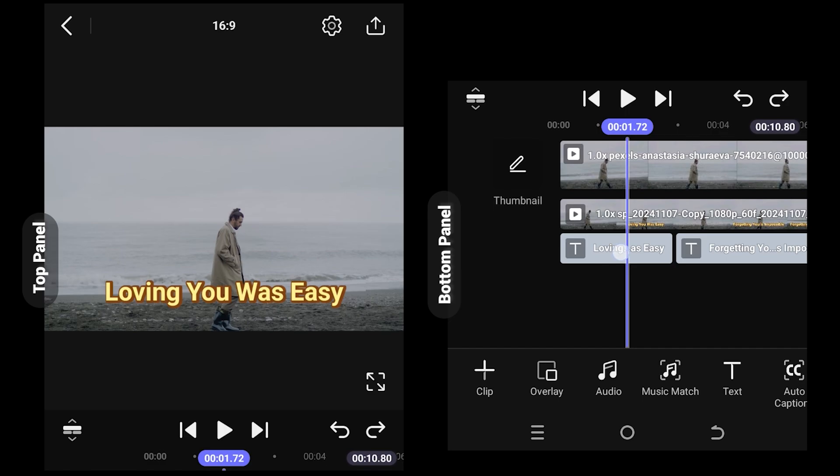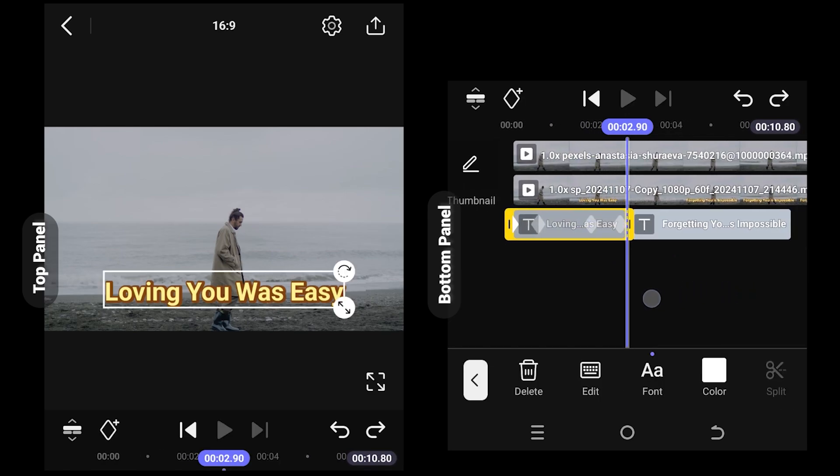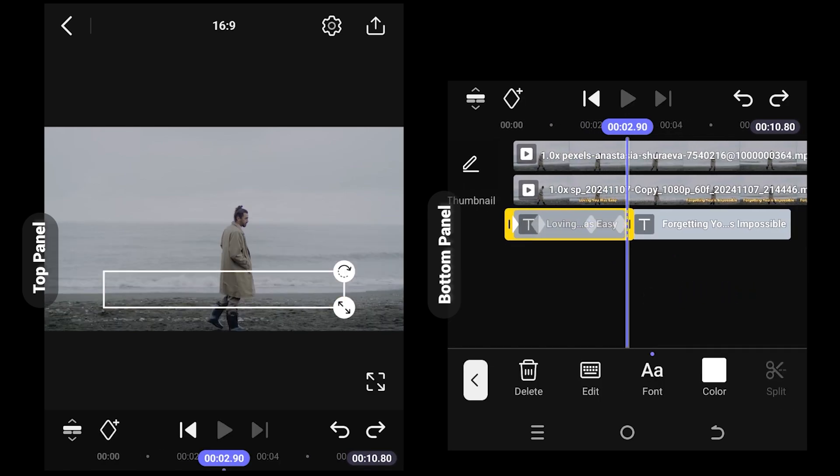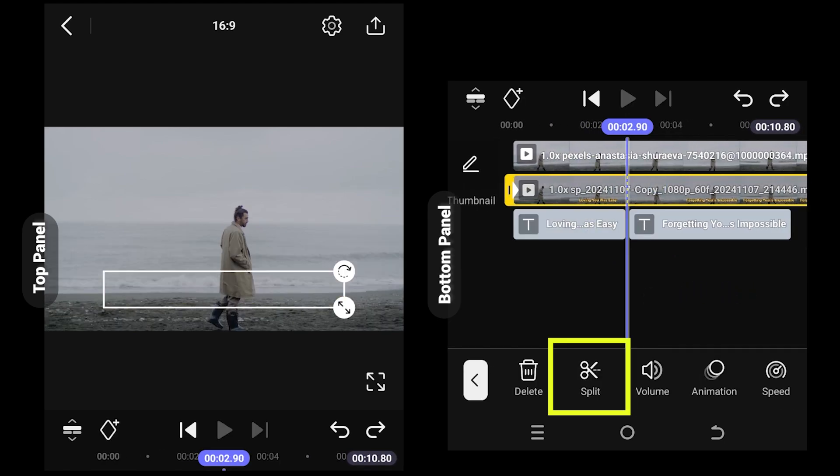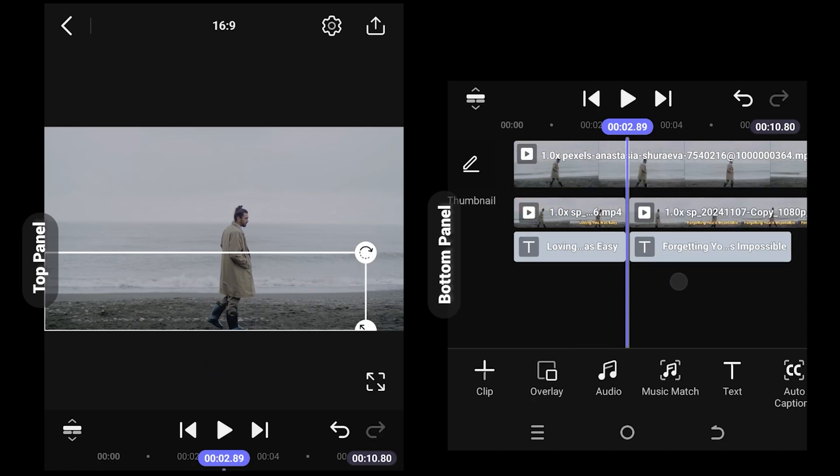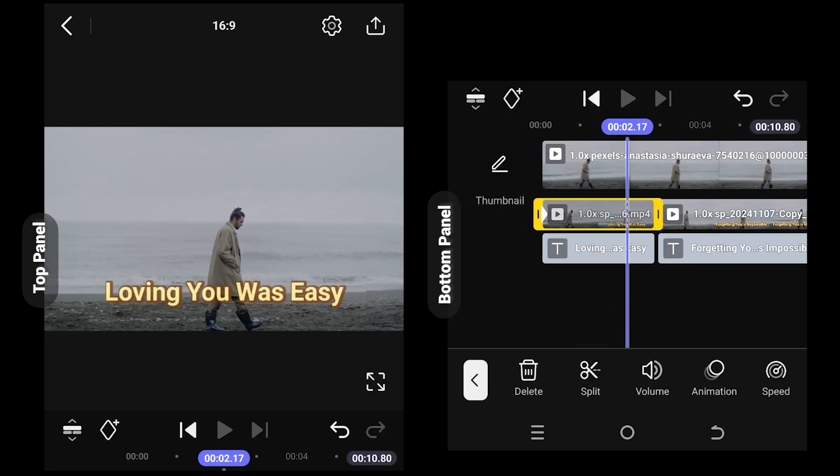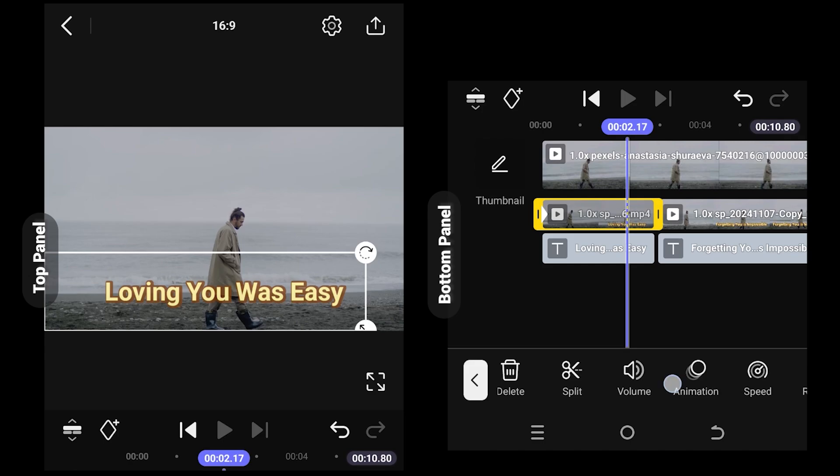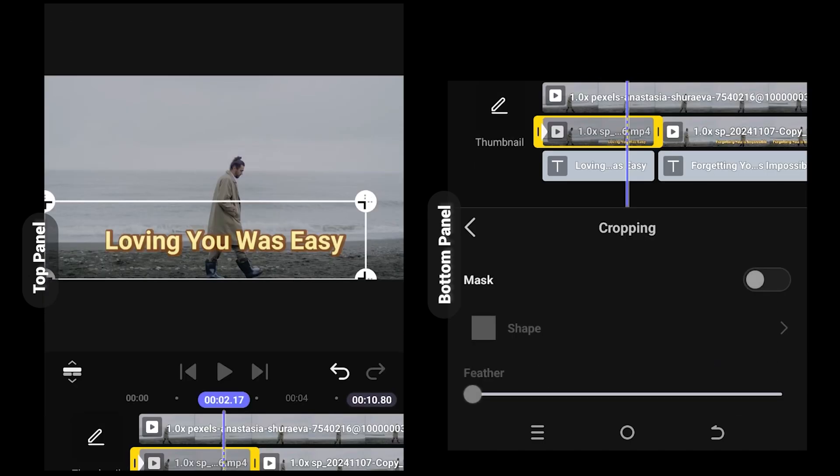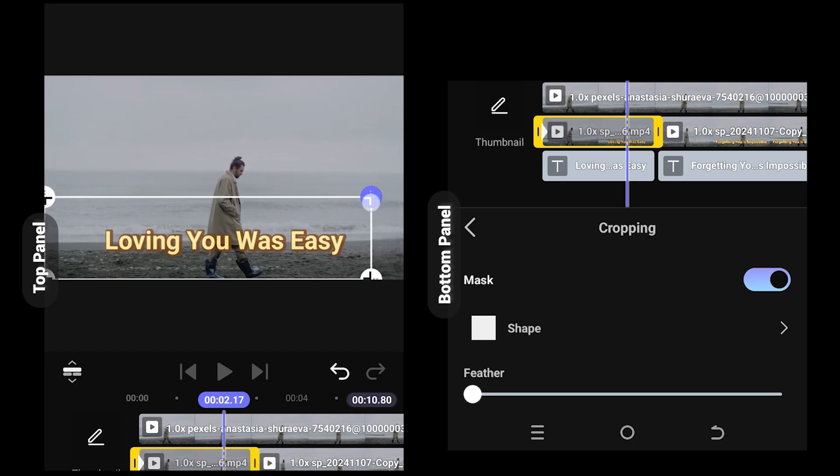At this point, split the imported clip so that we can apply effects individually. Now look for crop, enable mask, and select the part you want to display a second color.